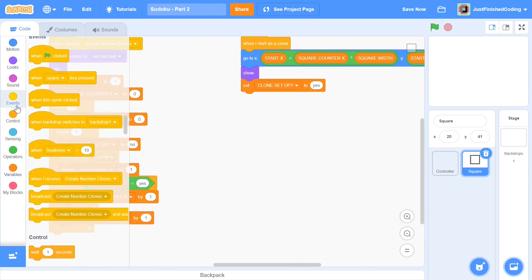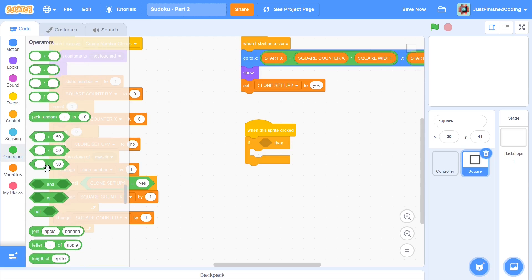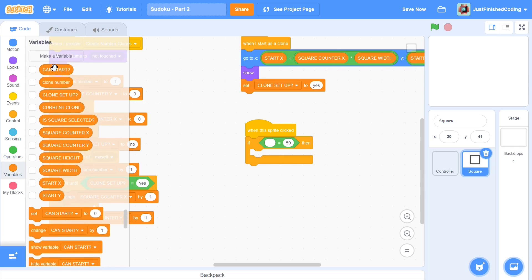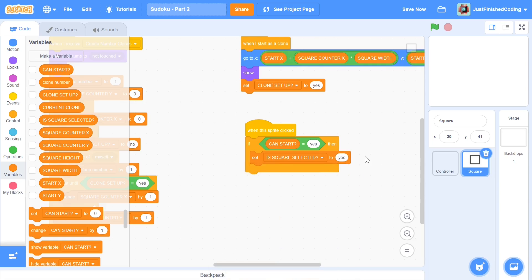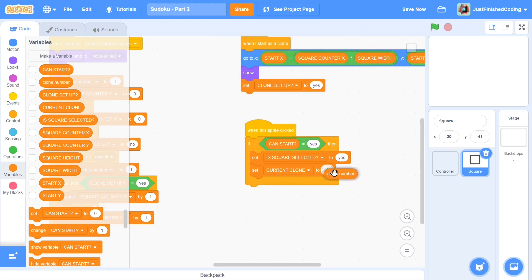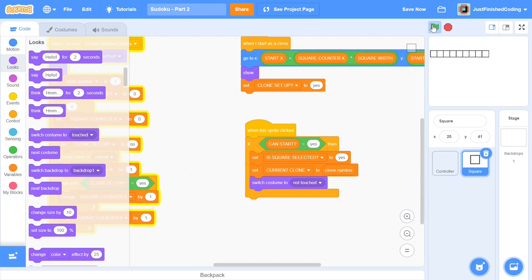Now head over to your square sprite and grab a 'when sprite is clicked' block. We'll go through this only if `can_start` is equal to yes — it acts as a kind of trigger. When this sprite is clicked and `can_start` equals yes, we set `is_square_selected` to yes because a square has been clicked, and we also set `current_clone` to the clone number.